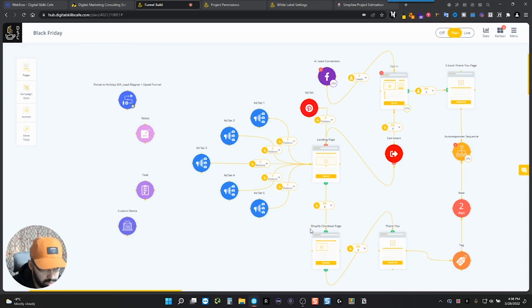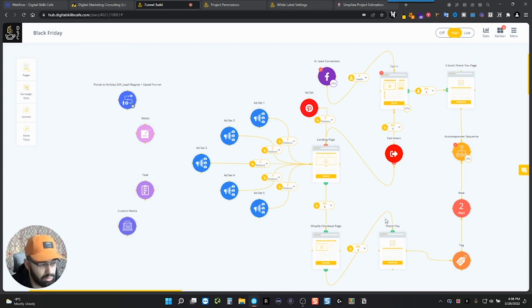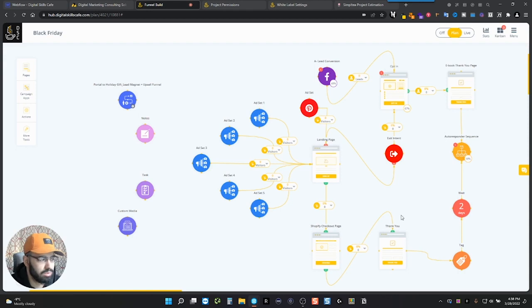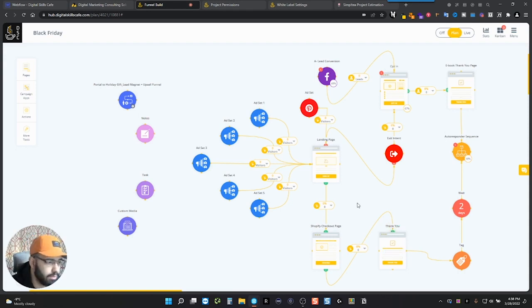Some people reach here, but they don't actually purchase. They just go to the checkout. Then they're like, oh, maybe later or seriously, I'm not going to do this purchase. Not now anyways. And that's that.